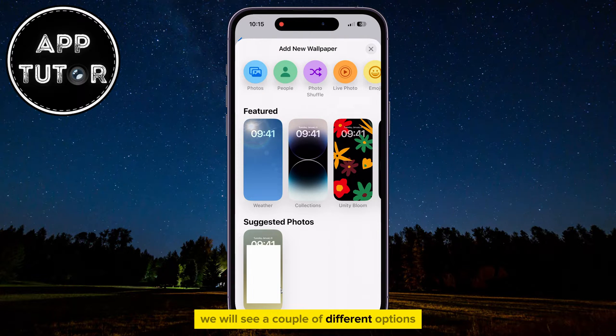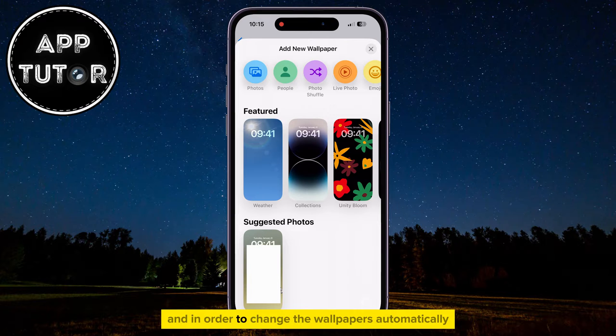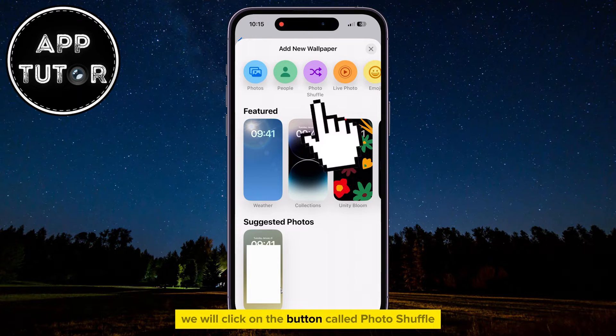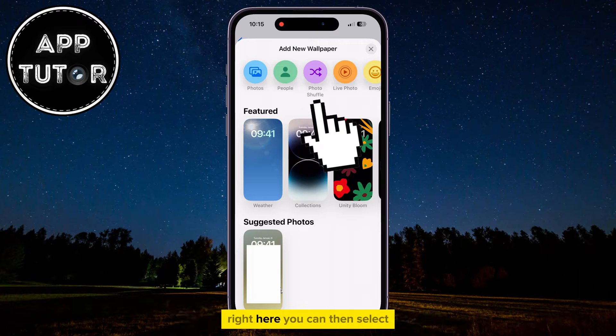We will see a couple of different options at the top of the screen, and in order to change the wallpapers automatically, we will click on the button called Photo Shuffle, right here.